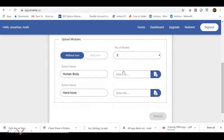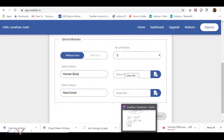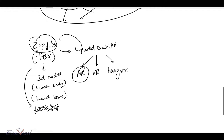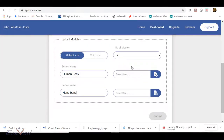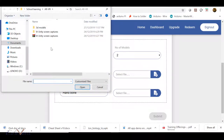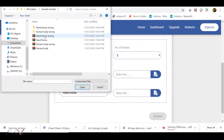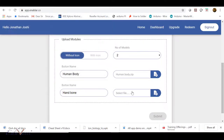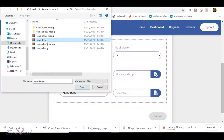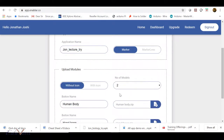Now I have to go ahead and upload the zip file onto Enabler. Click on the plus sign and select from your computer where the zip file is located. From the previous lecture we had created a few wrong zip files; make sure you select the right zip files. I'm going to click on the right zip file which is human body and say open, and similarly for hand bone I will click on hand bones and say open.